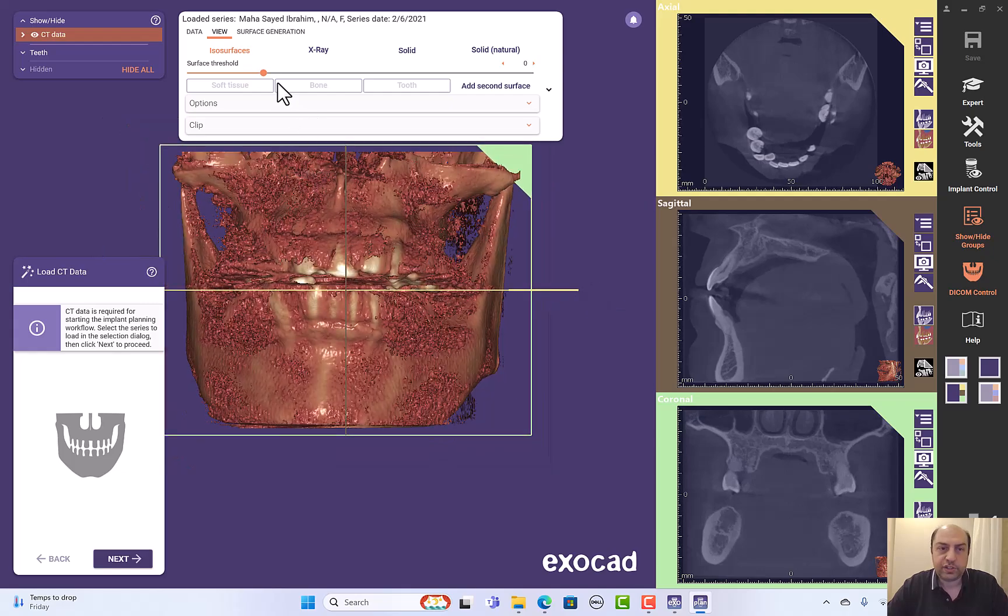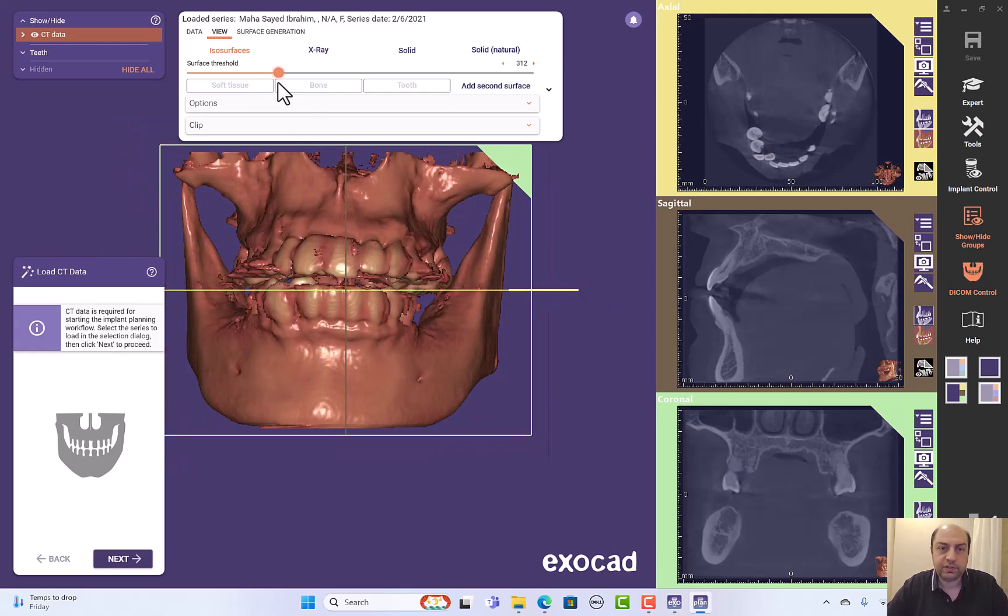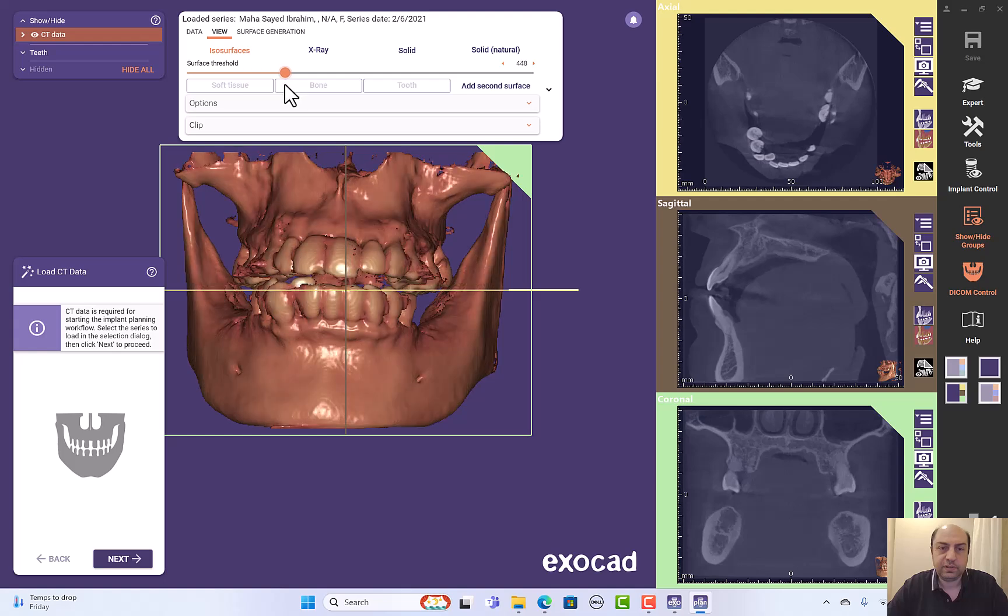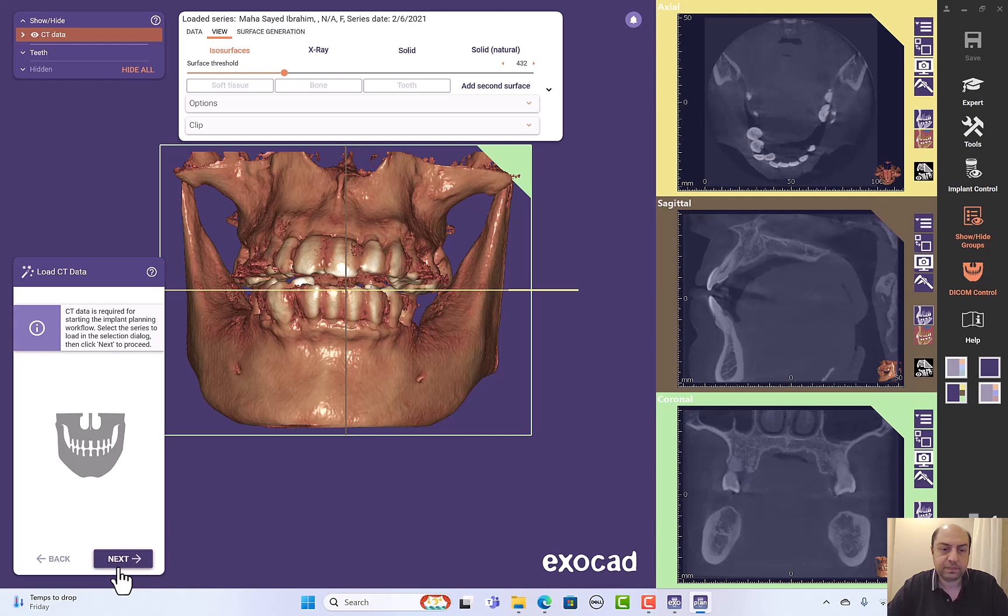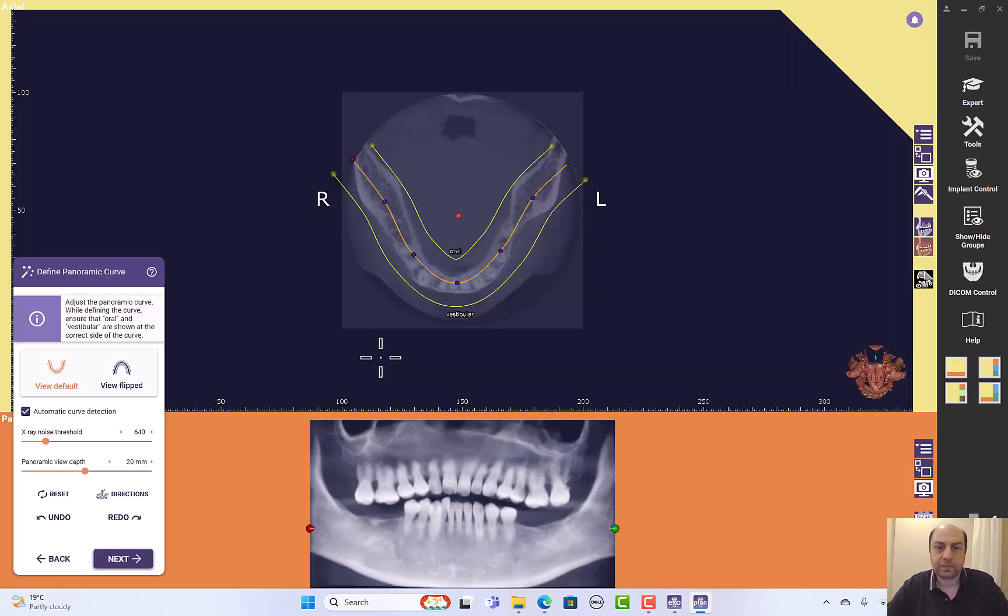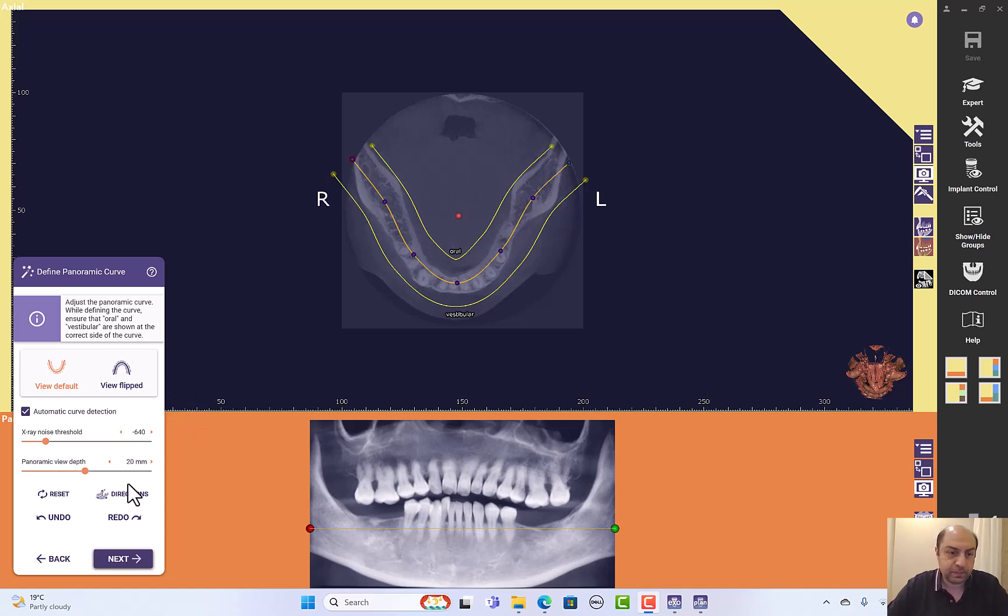Now we can adjust the threshold and we can click next. We have here the panoramic curve. I think it's very good, no need for adjustment. OK, so I will click next.